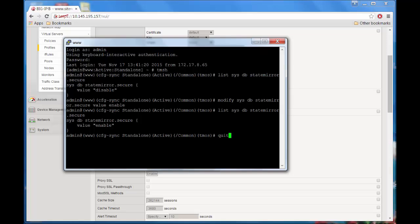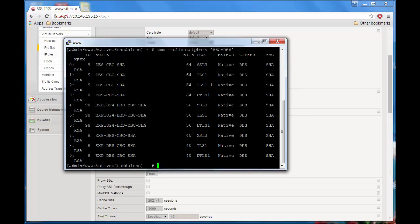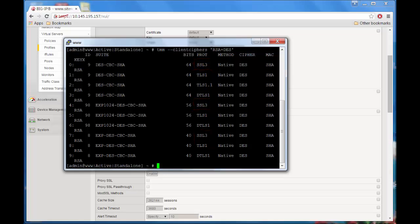Exit TMSH and then type this command that will tell us whether a certain cipher string includes SSL version 3 support or not. In this example, we are considering including RSA and DES in our cipher string on the profile. If you look in the fourth column, you can see ciphers that support SSL version 3. This is good to know so that you can decide whether to include or exclude those ciphers. If you want to check the default cipher string, run this command.